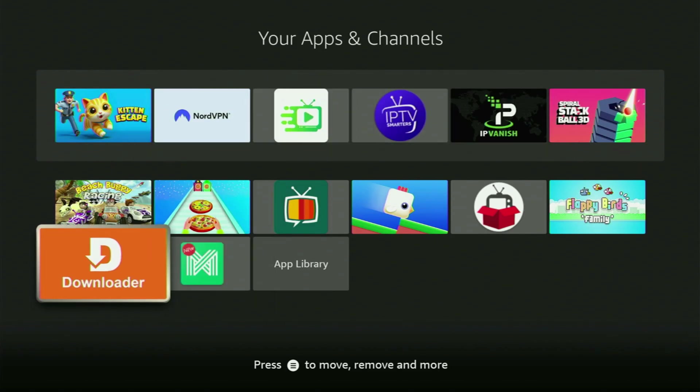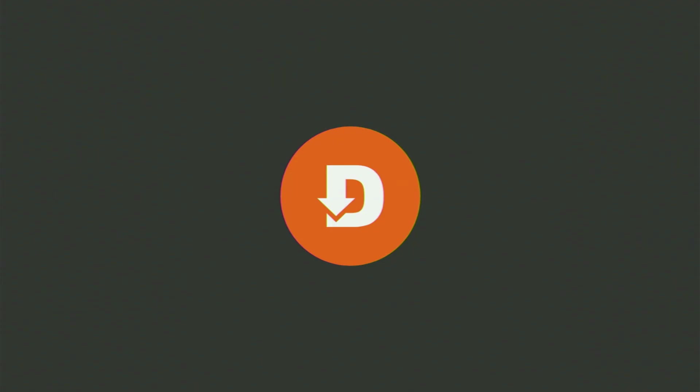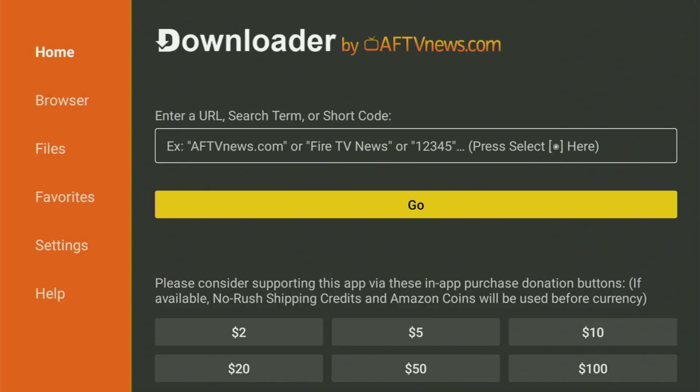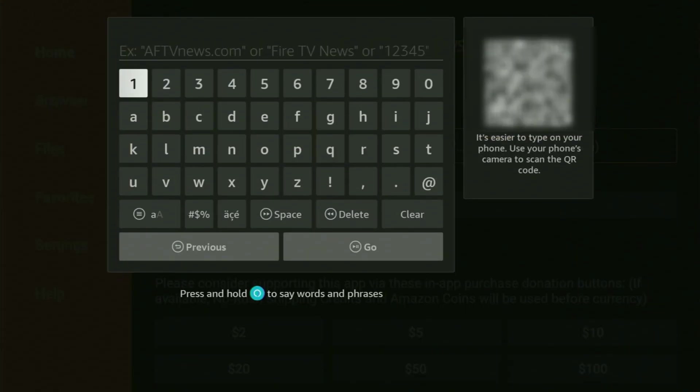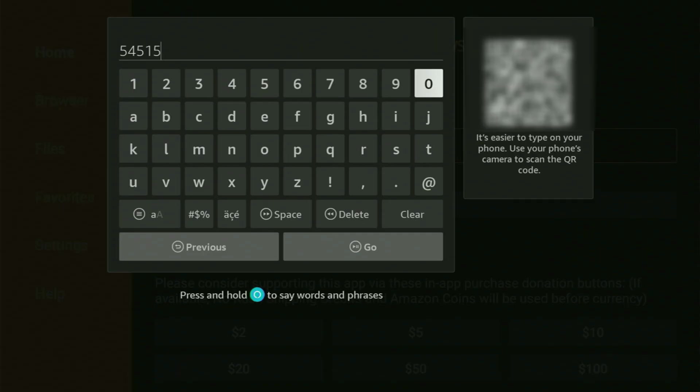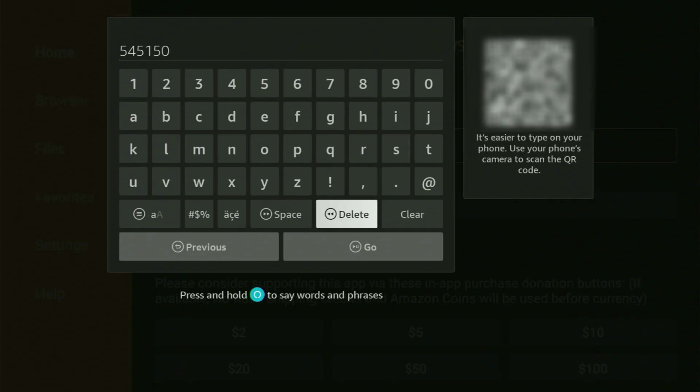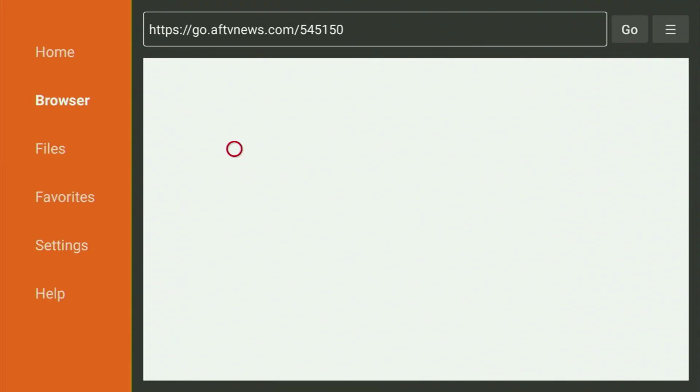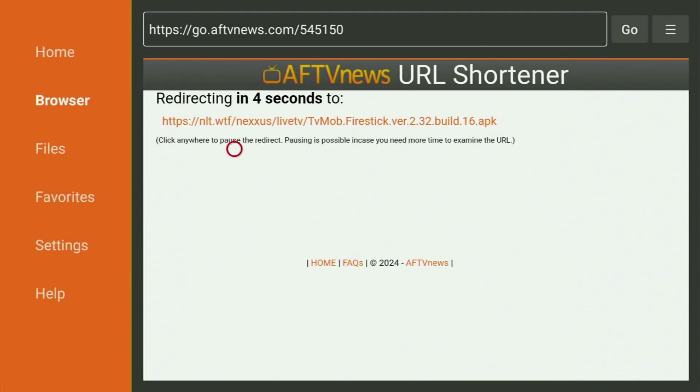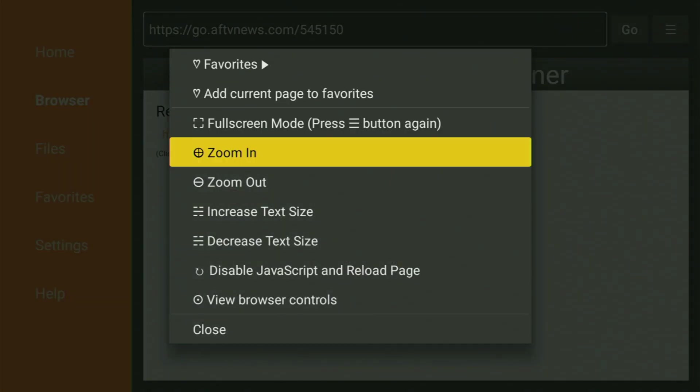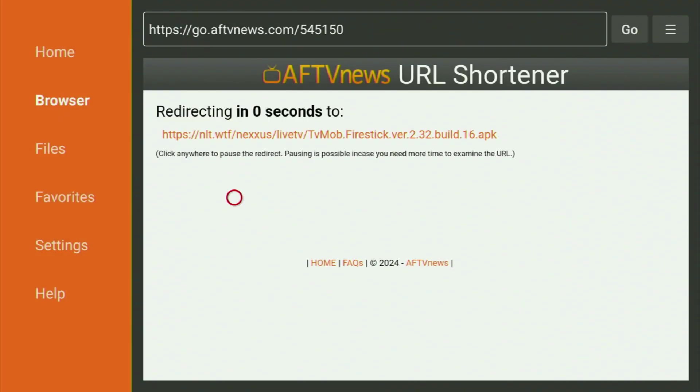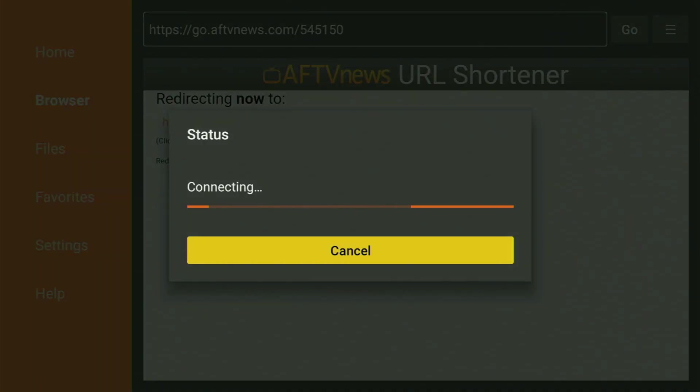Now finally, let's open the downloader, wait until it loads. In the search bar, we need to enter the code. The code is going to be 545150. So once again, it is 545150. Enter the code as you see and click on go. And while it's loading, make sure to subscribe to my channel so you will get even more content about FireStick. As well as please hit the like button below this video. It truly helps me a lot.